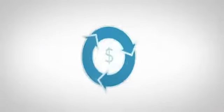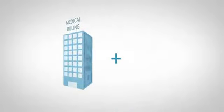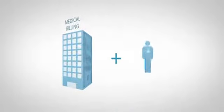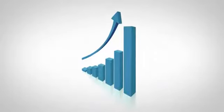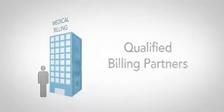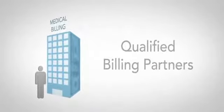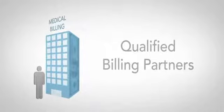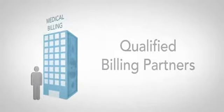FiCloud is a revenue cycle management network of highly qualified medical billing services and practice consultants working together to increase revenue for physicians. When you join FiCloud, we match you to one of our qualified billing partners that meets the specific expertise needs of your practice,